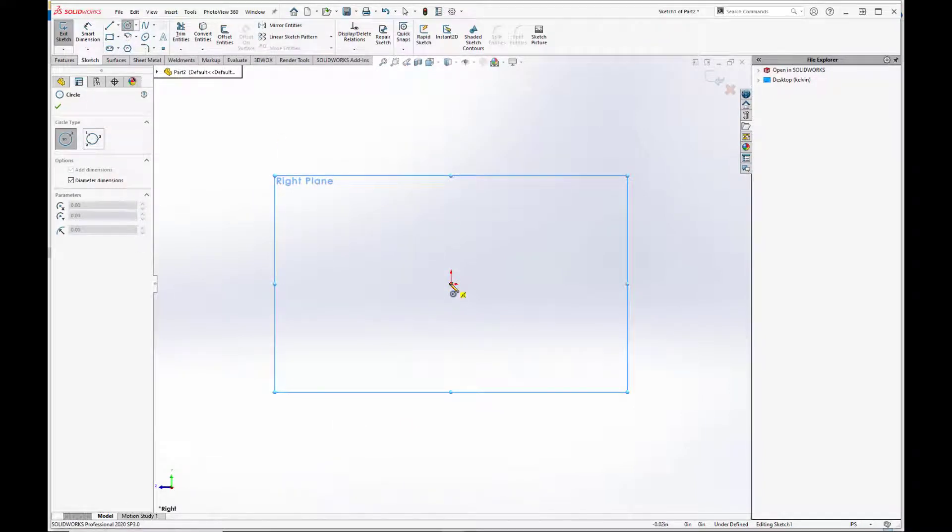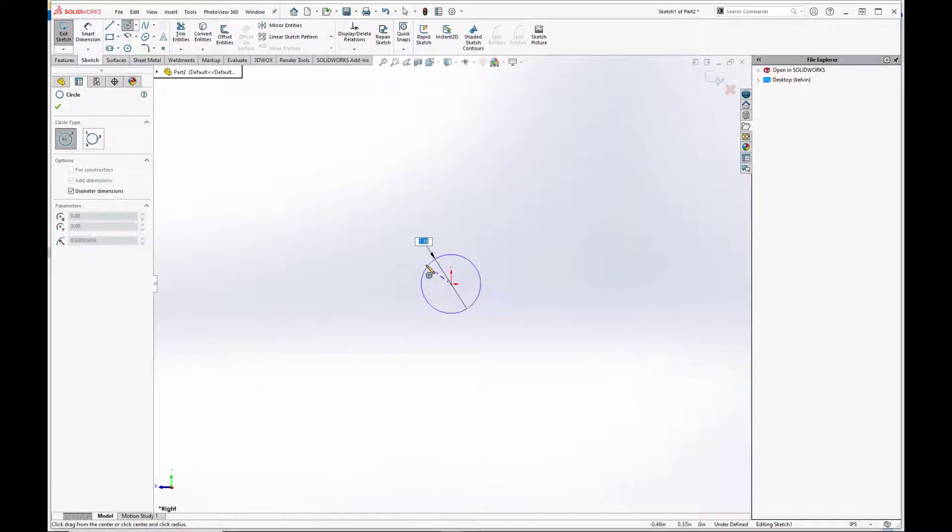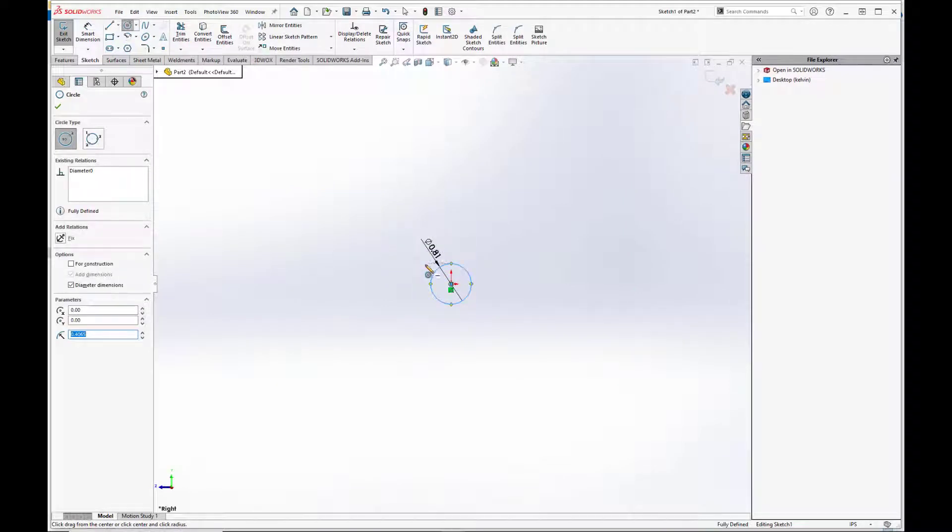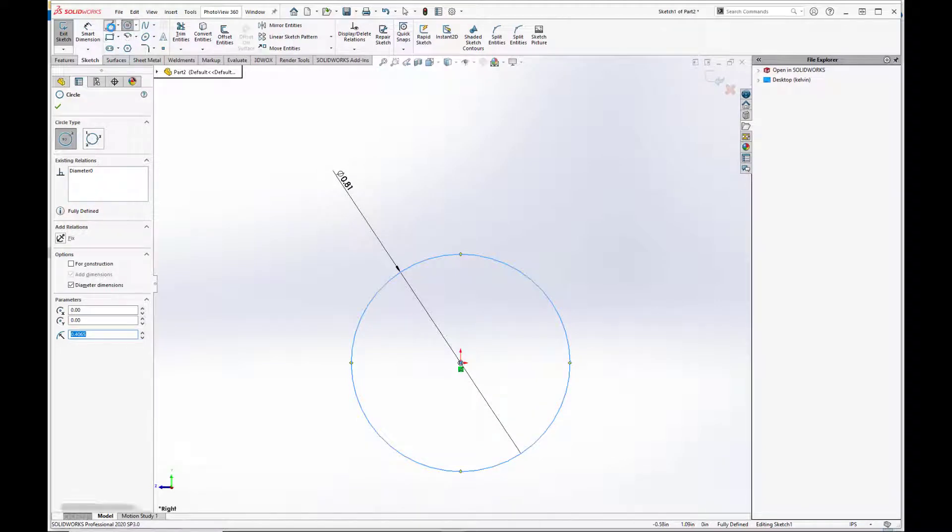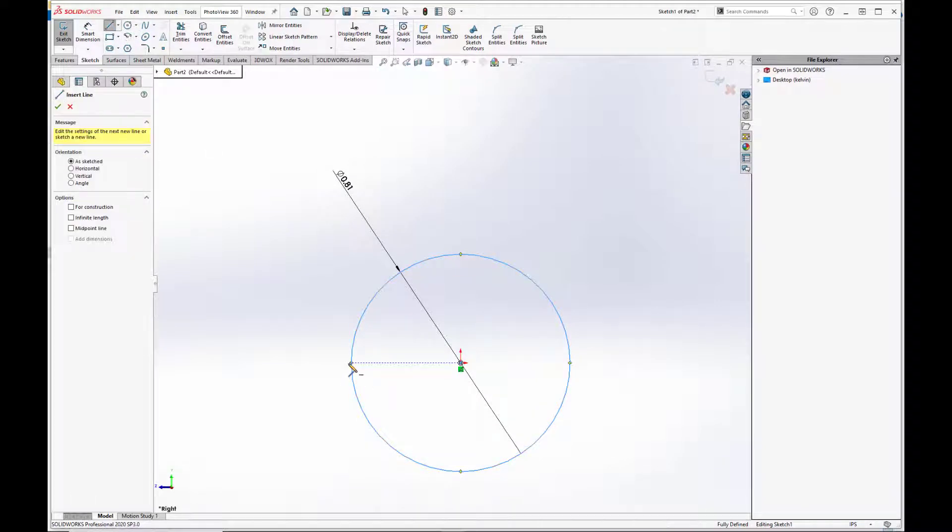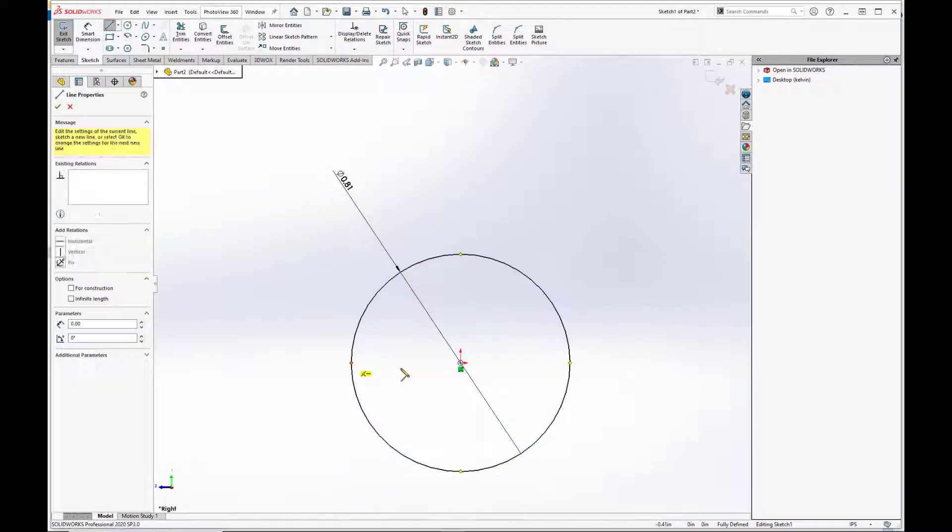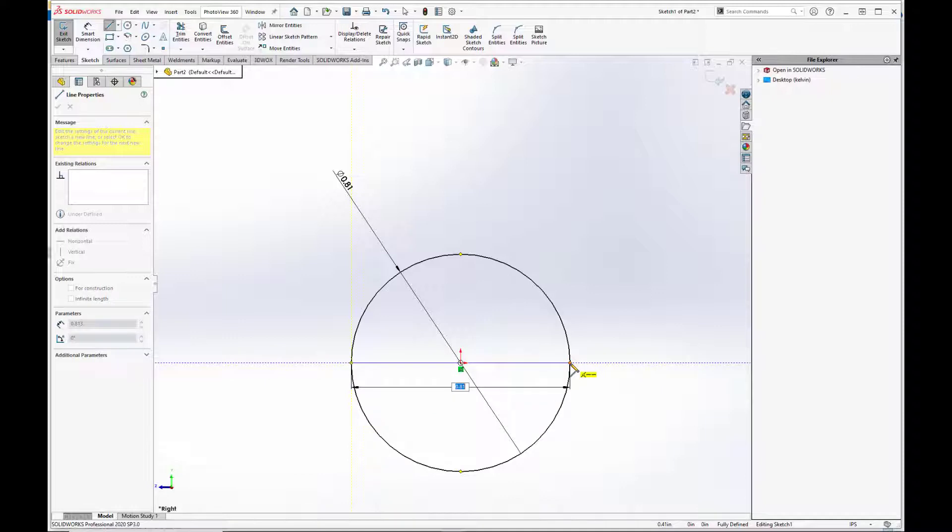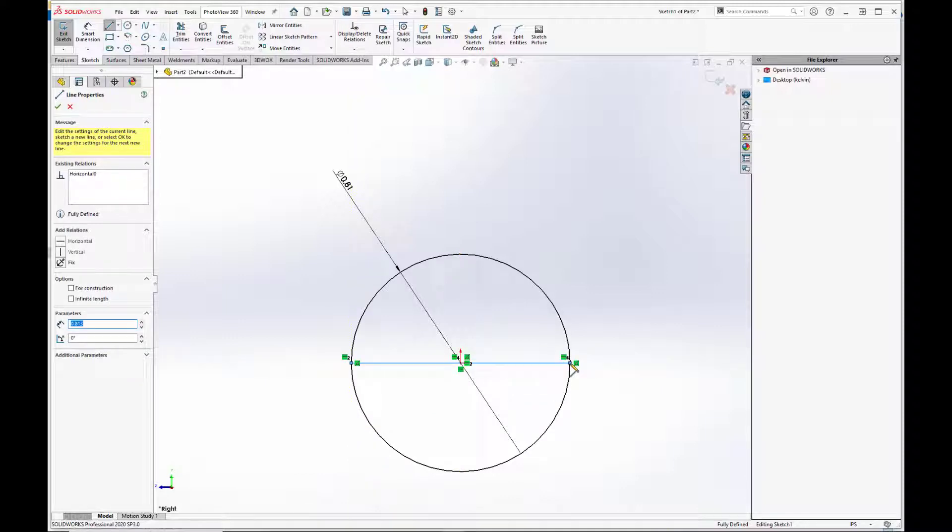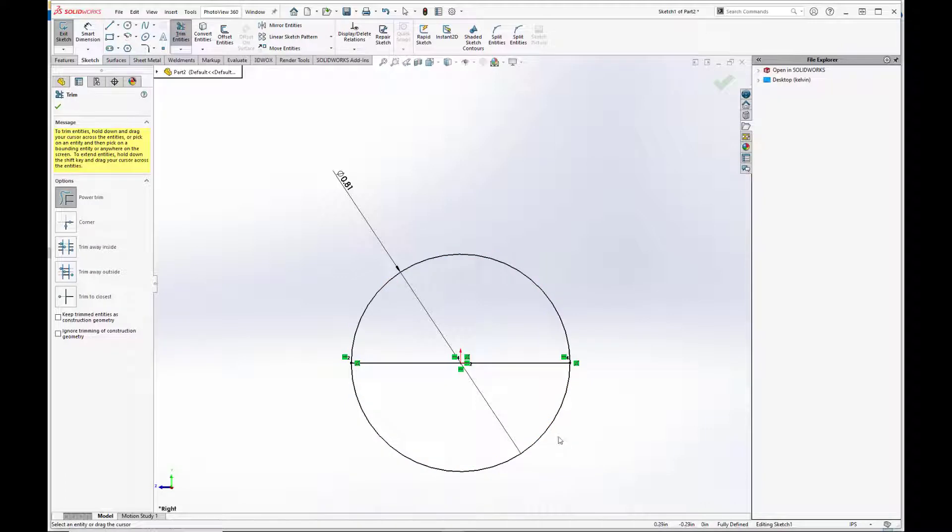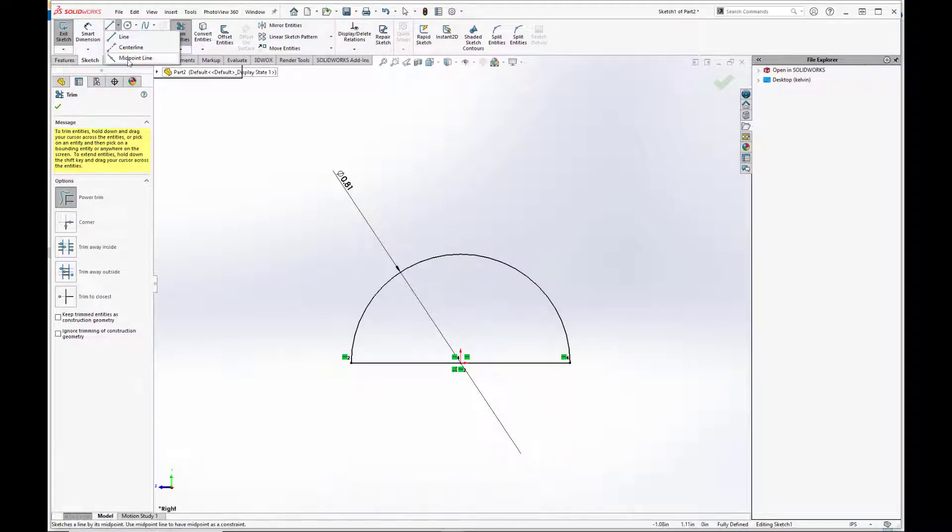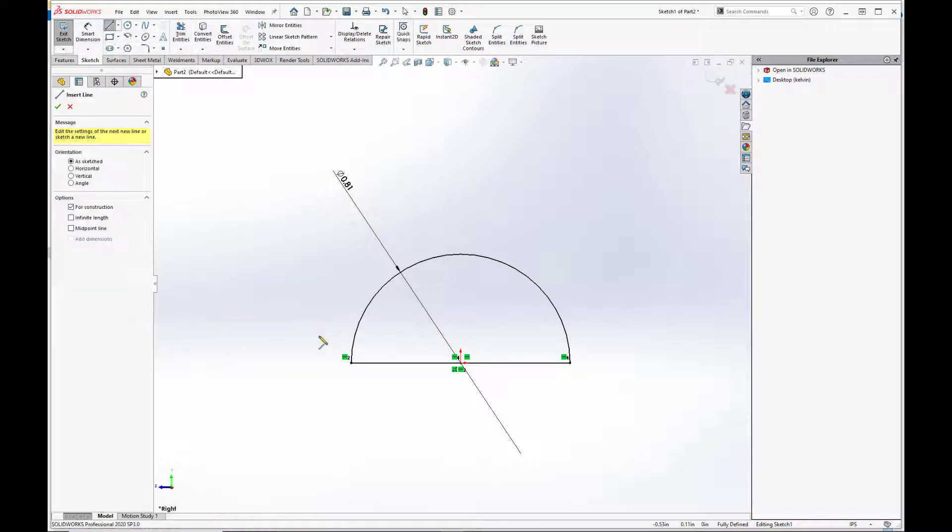Now the ball outer diameter is 0.813 inches, so 0.813 inches. And we are going to create a line that goes across the equator of the circle here, and we are just going to trim. Basically what we're going to do is just do a quick revolve here, and do a center line.